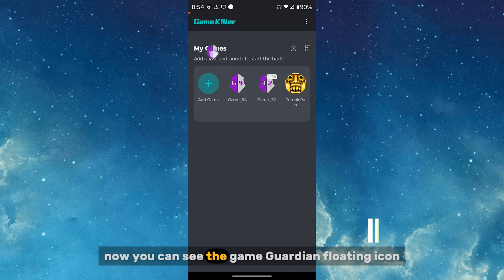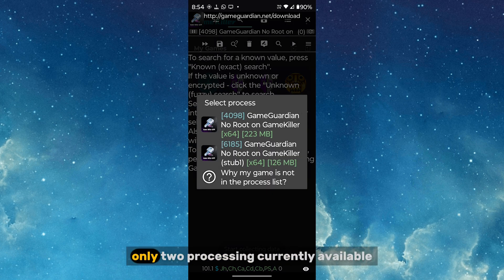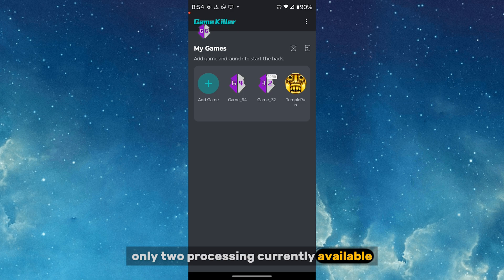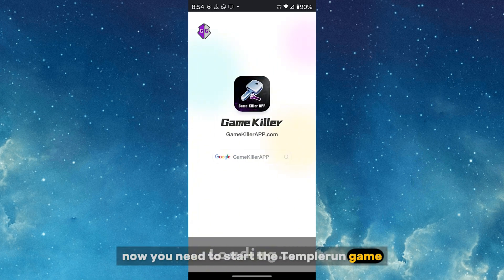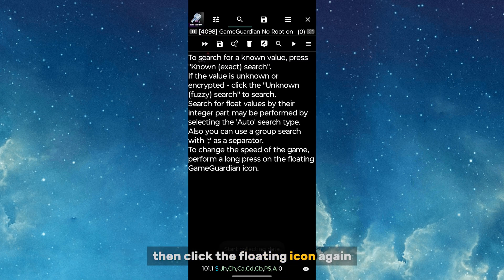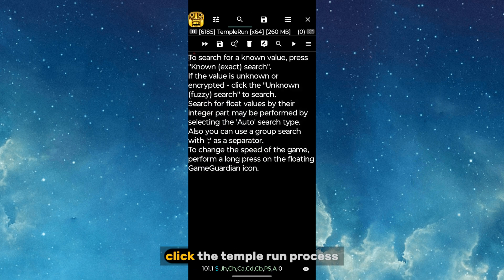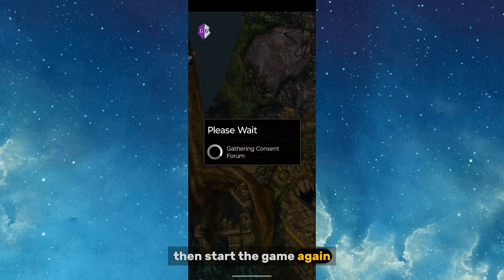You can see the Game Guardian floating icon. Click the floating icon and you'll see only two processes currently available. Start the Temple Run game, then click the floating icon again. Now you can see the Temple Run process — click it, then start the game again.